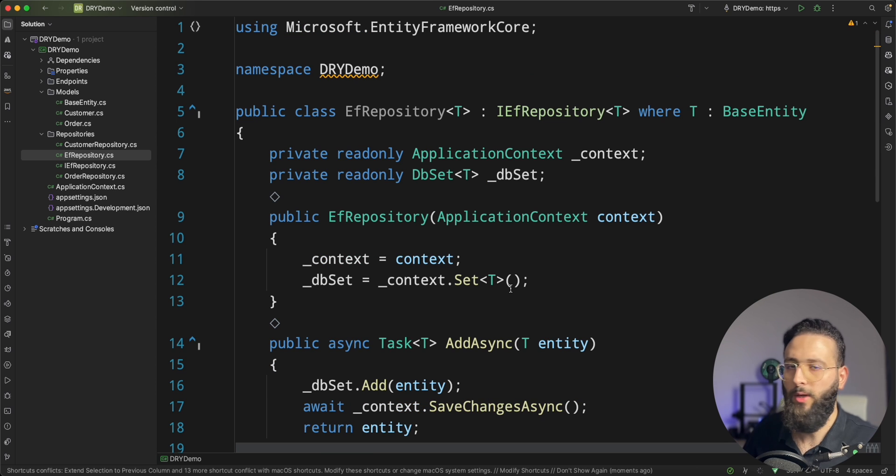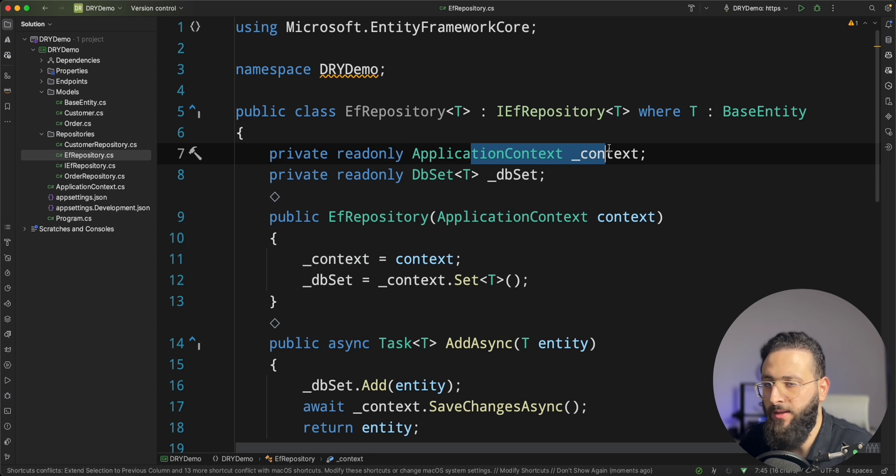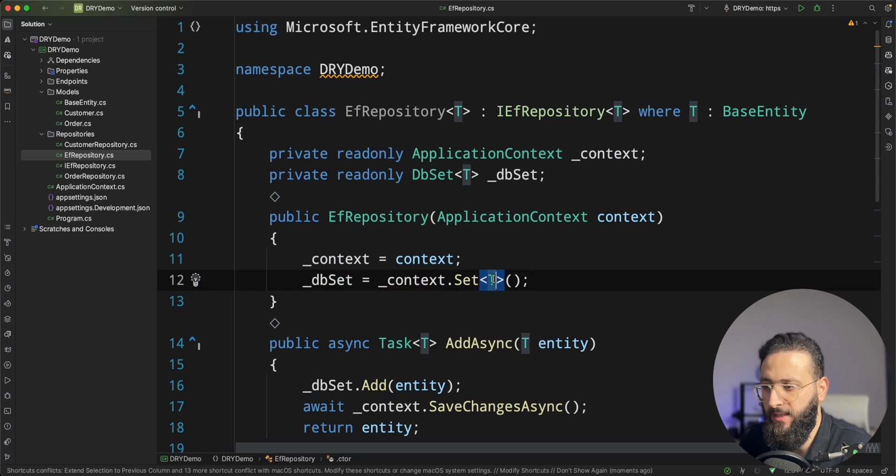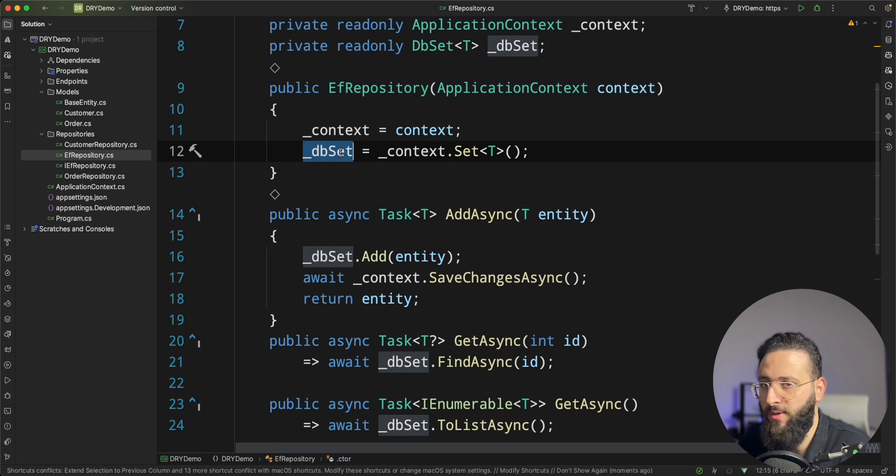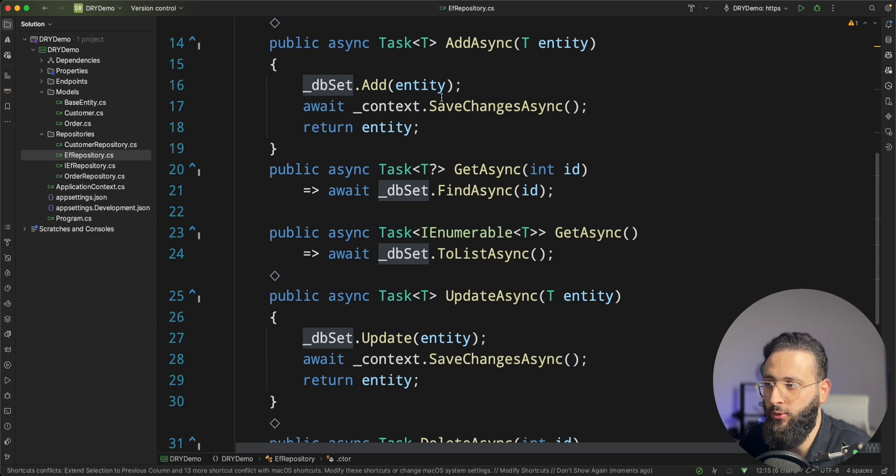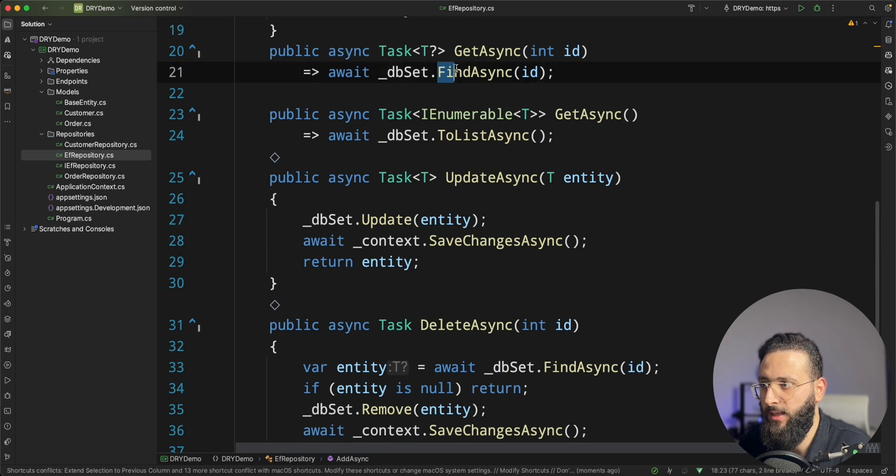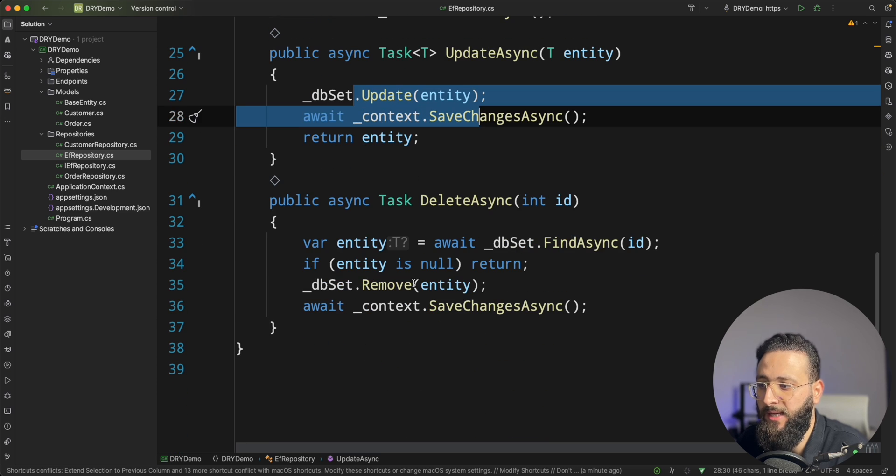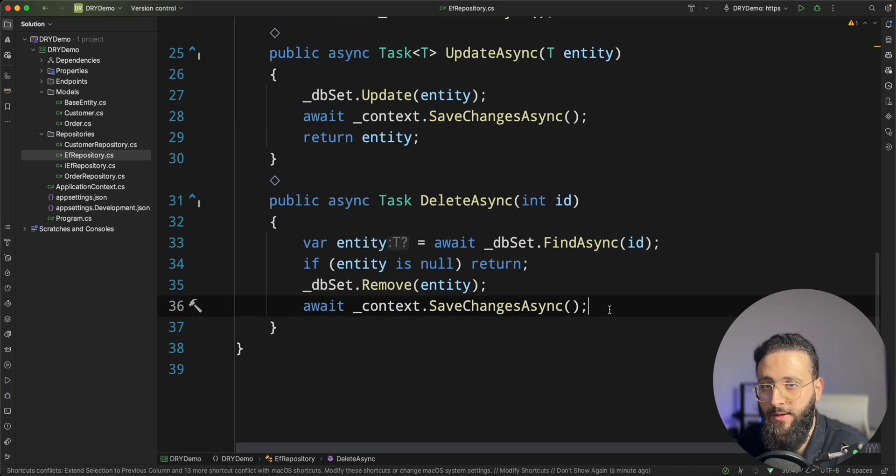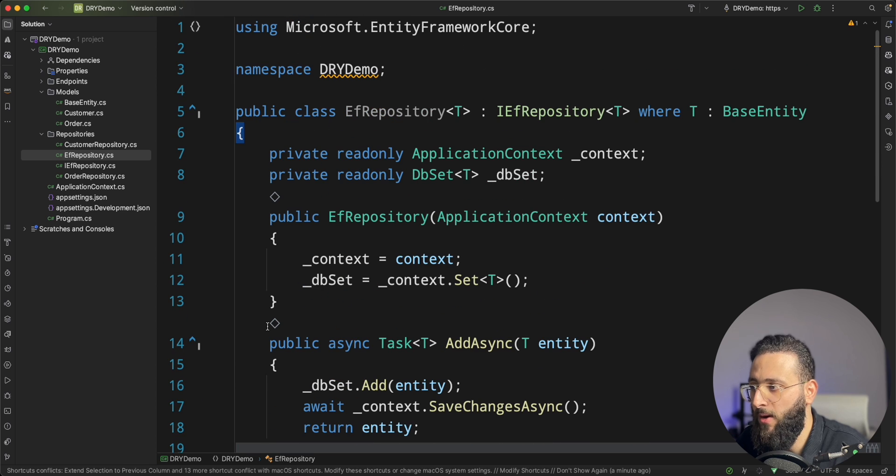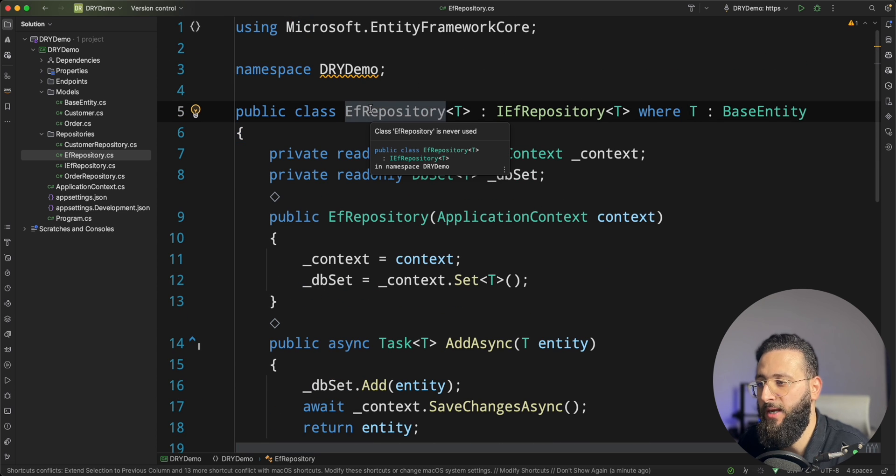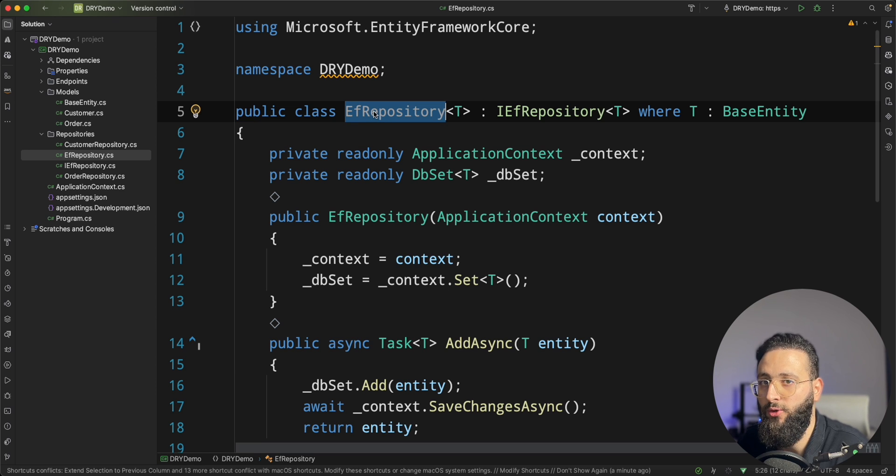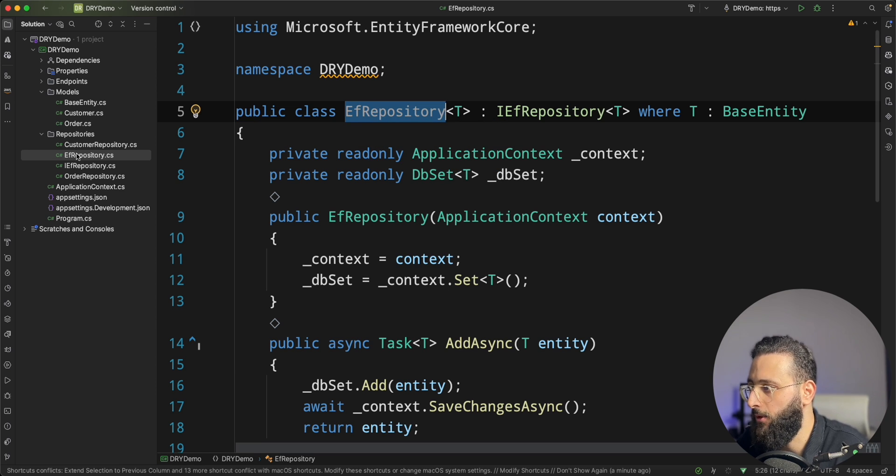So what I did is I injected the context. I created the DBSet where I'm setting T as the base entity for the context. And for that DBSet, I was able to add, get, list, update, and delete. Very similar implementation. But the beauty is now we don't need to implement it every time. It's one class that I can use now to get everything that I need. How to do that? It's very simple.